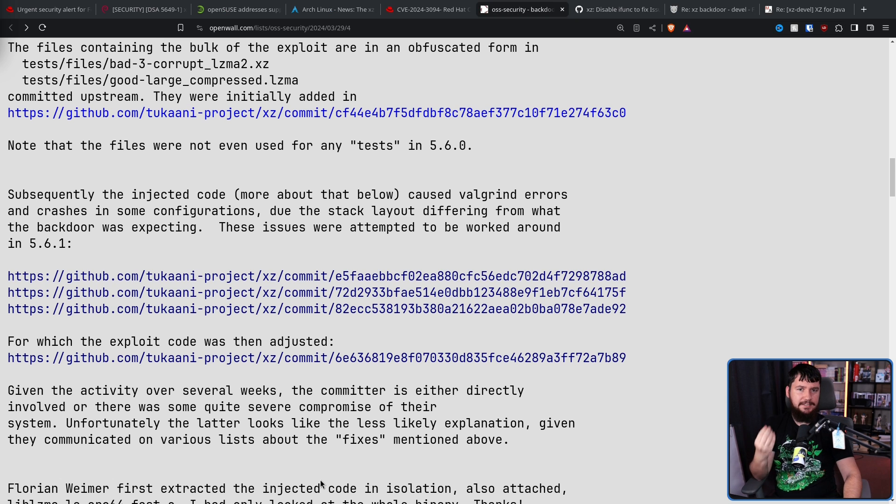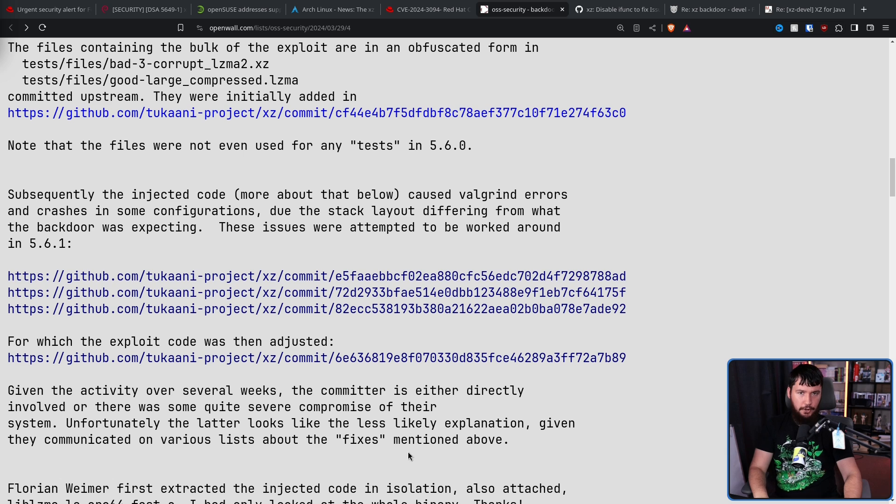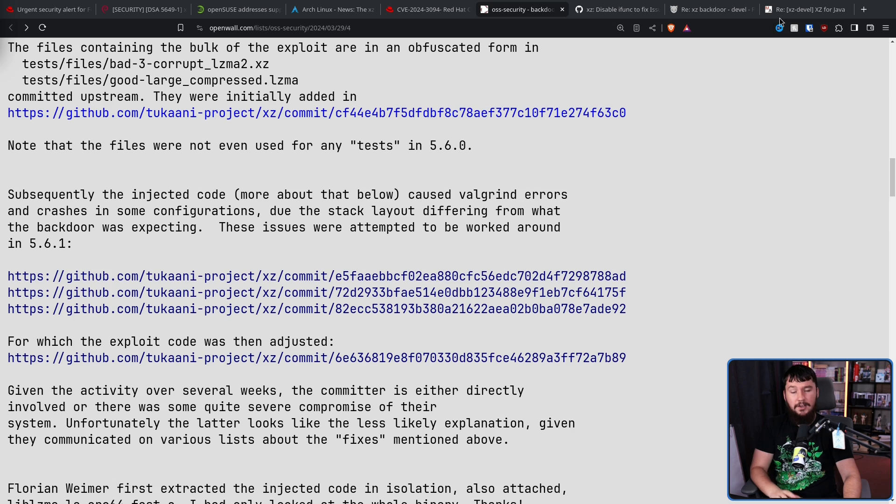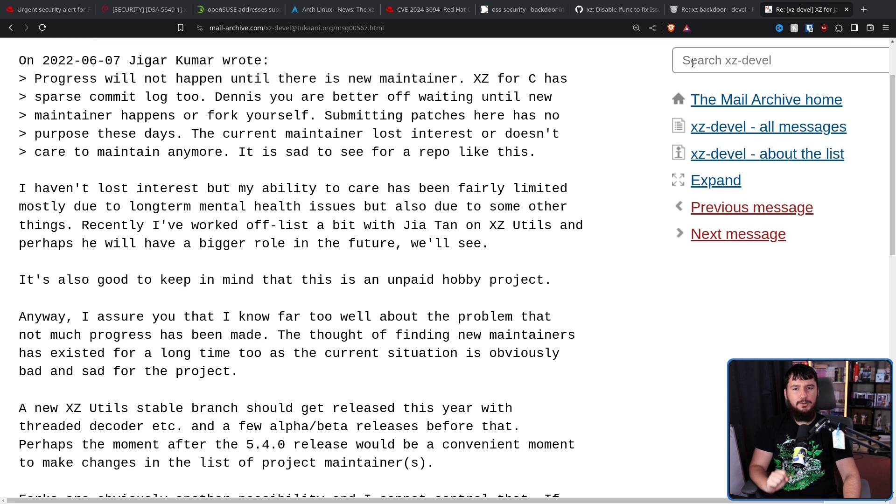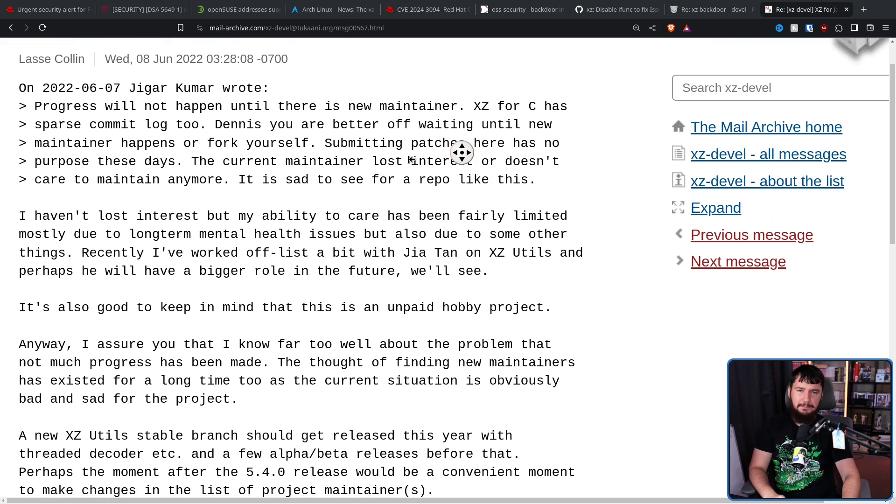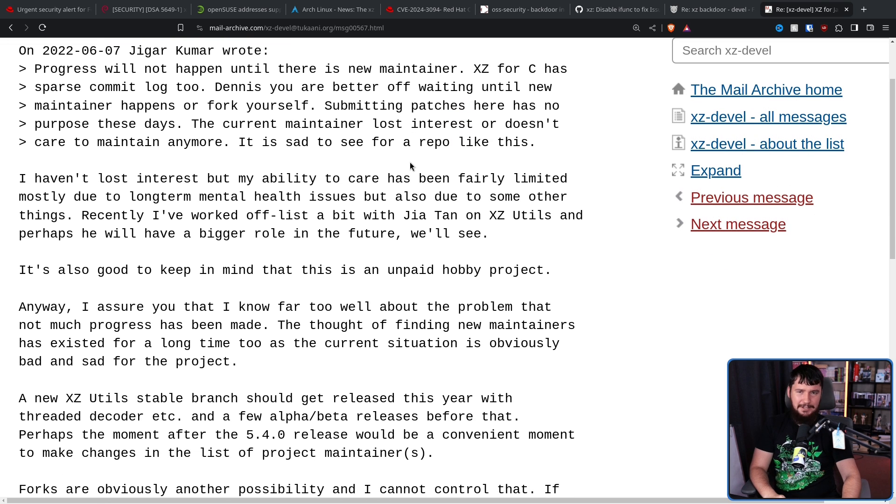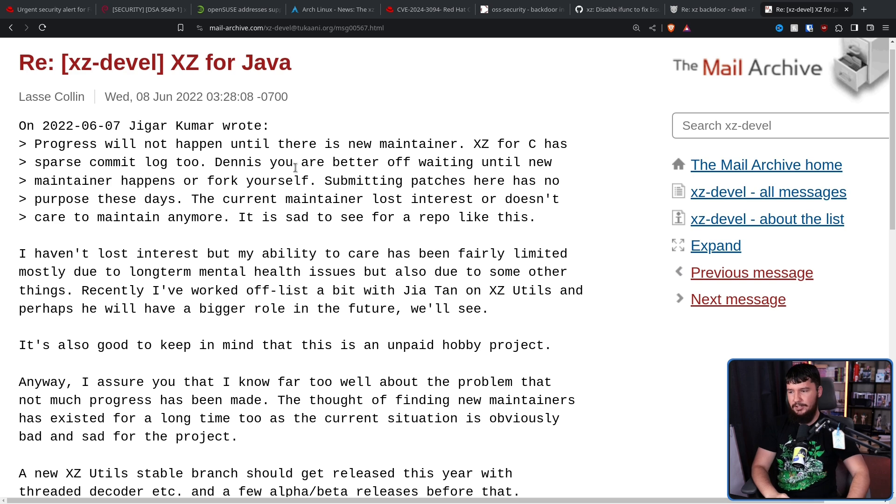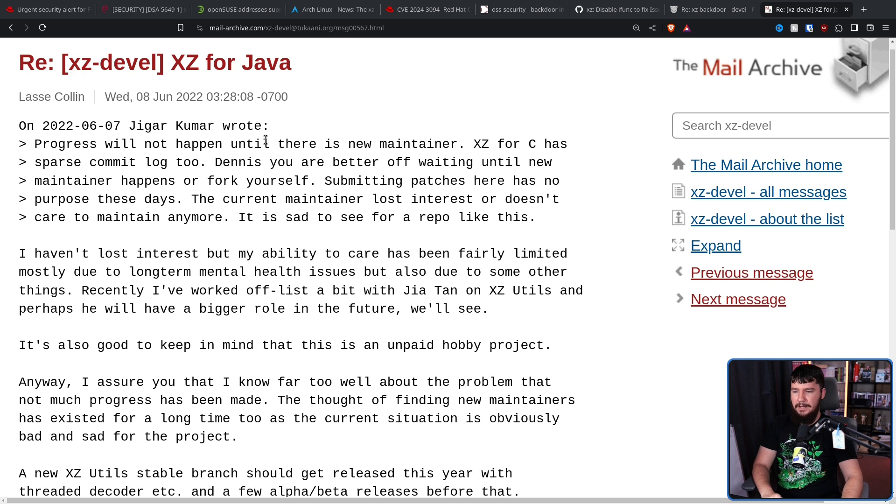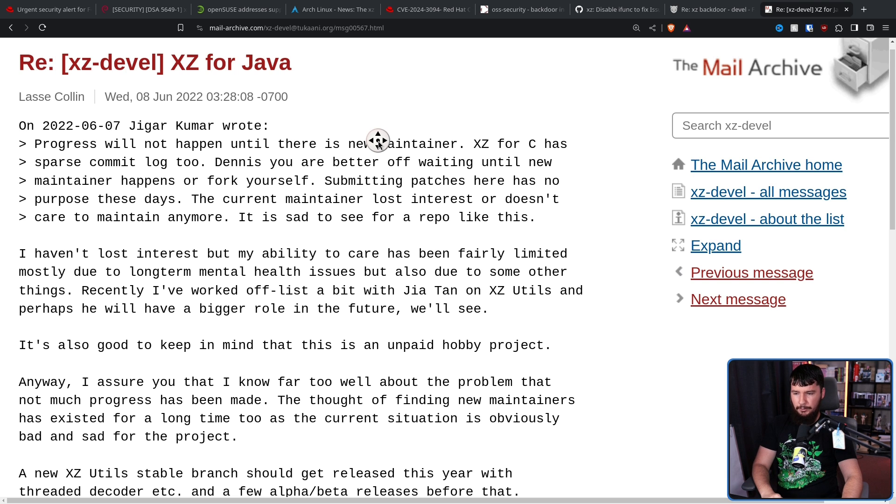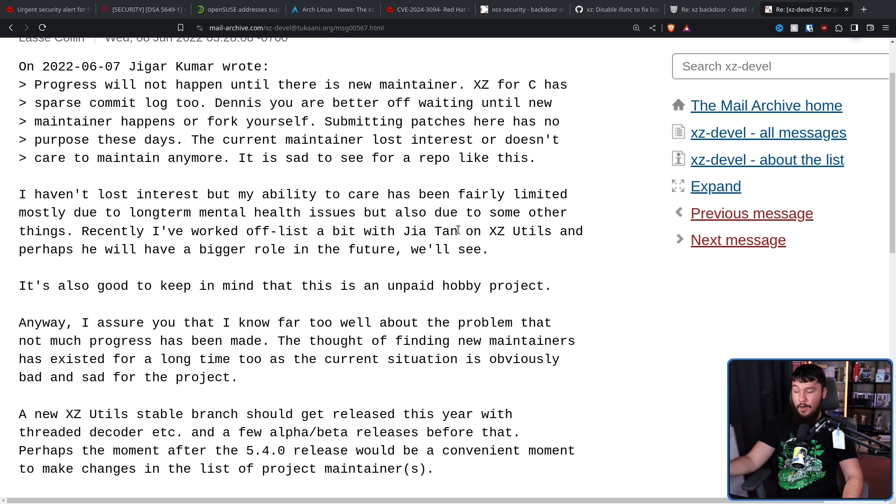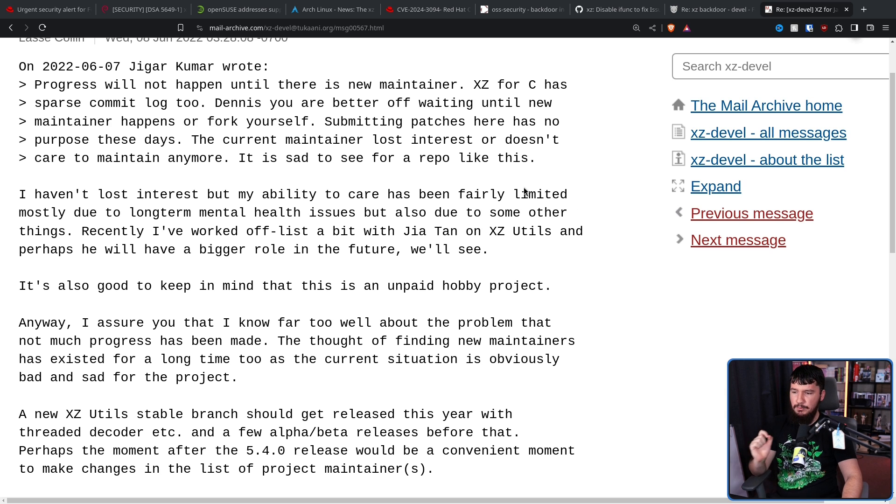And it was all happening in front of everybody's eyes. And because nobody cares about some random compression library called XZ, nobody even realized what was happening. Now, from what we can see here, the original maintainer was not involved. It was entirely done by the co-maintainer. If that is the case, it makes me feel really bad for the original maintainer. So, back in 2022, this situation happened. So, people were complaining because there wasn't really that much maintenance going on, and it seemed like the project had been abandoned. And this is what the original maintainer, Lasse Collins, said. I haven't lost interest, but my ability to care has been fairly limited, mostly due to long-term mental health issues, but also due to some other things. Recently, I've worked off-list a bit with Jia Tan, which is the co-maintainer who injected the backdoor on XZ Utils, and perhaps he will have a bigger role in the future. We'll see. It's also good to keep in mind that this is an unpaid hobby project, to which they got a couple of replies.